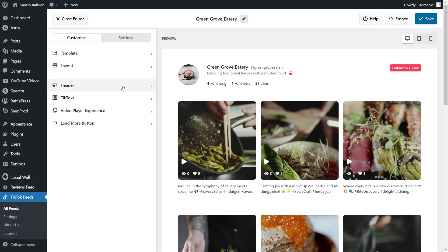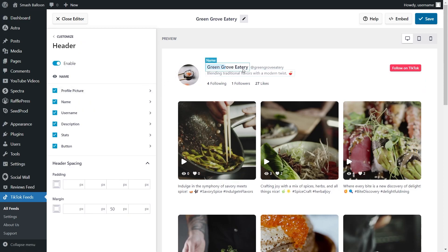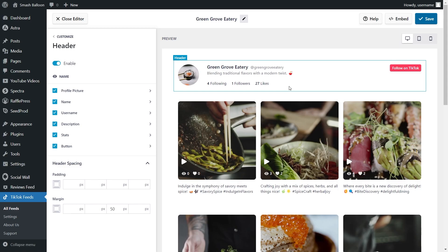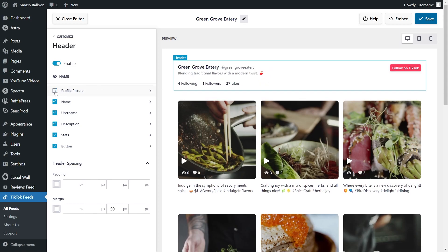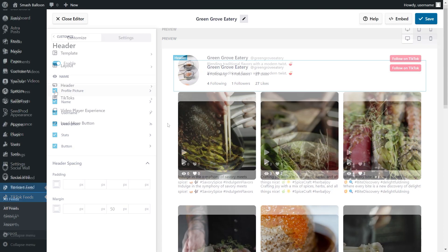Inside your TikTok feed, you can also choose to enable a header at the top, displaying elements like the profile picture, name, how many followers you have, how many accounts you're following, and more. All the elements here can be shown or hidden to suit the exact appearance you want for your feed.